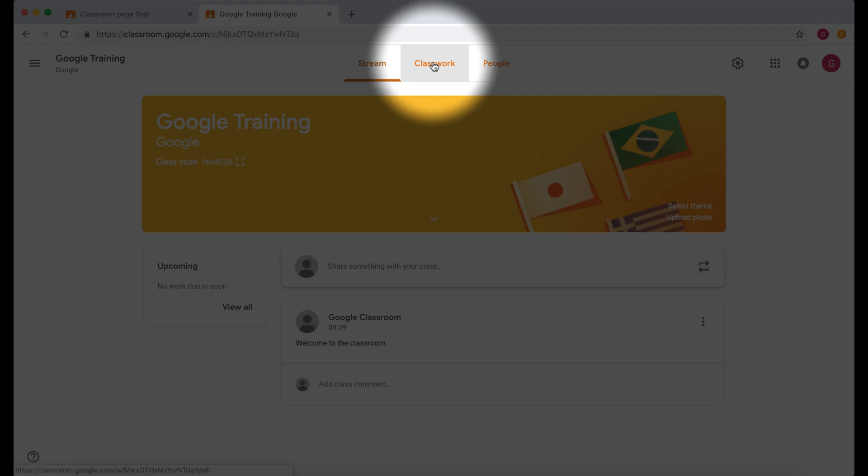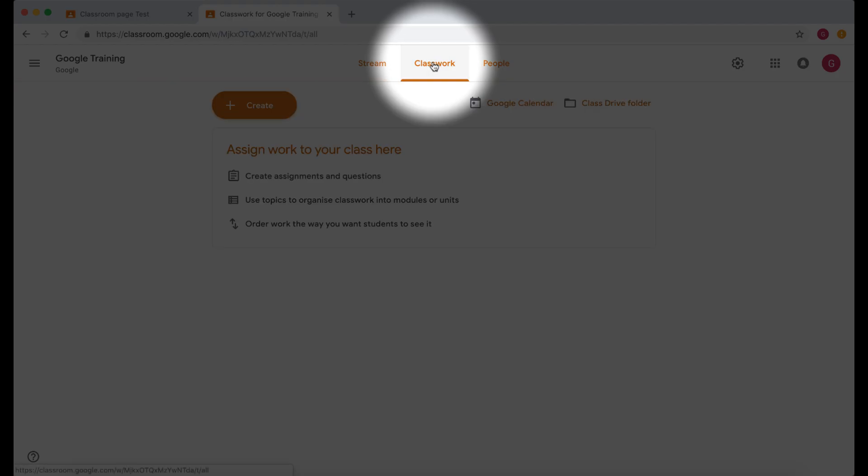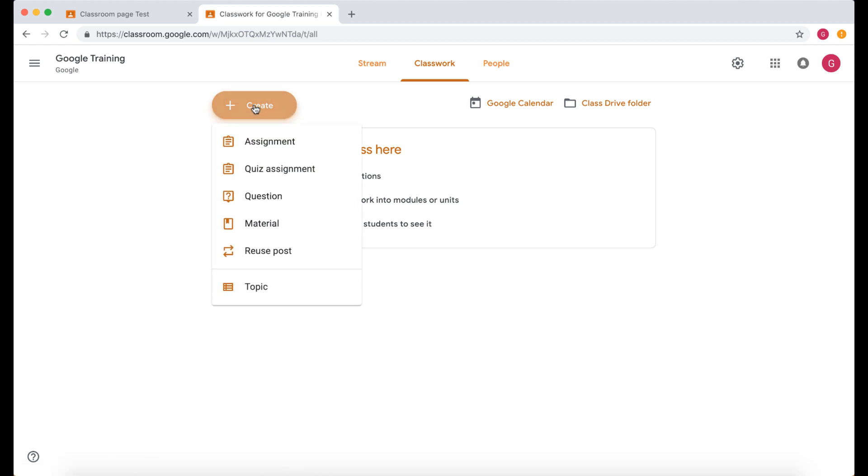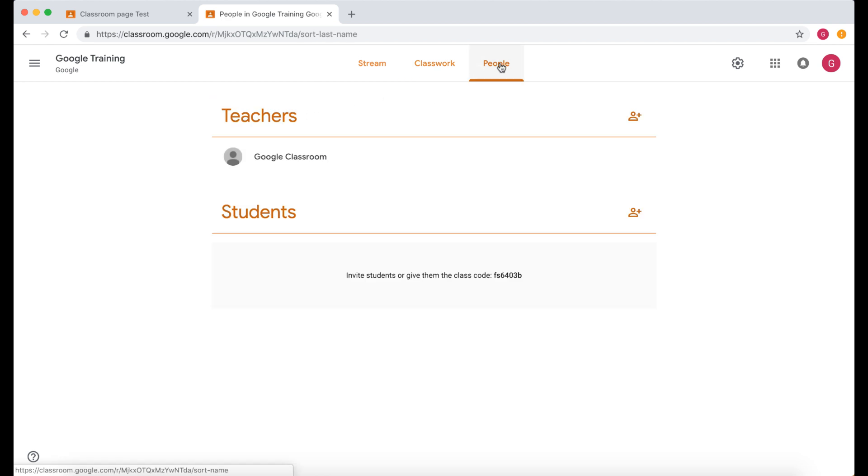Now let's go to classwork. Now classwork this is where you're going to create your assignments and your quizzes. So here is your create button. In another video we're going to look at how we can add one of these and then over here we've got people.